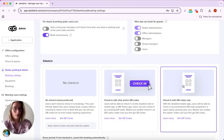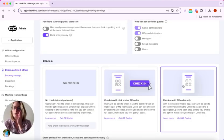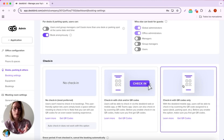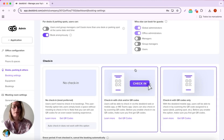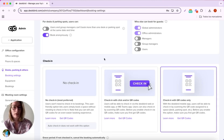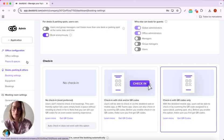You also have the check-in options here and we have our QR code there. If you enable the check-in with QR code, then people will be able to scan with their mobile phone the QR code and check in directly from there.